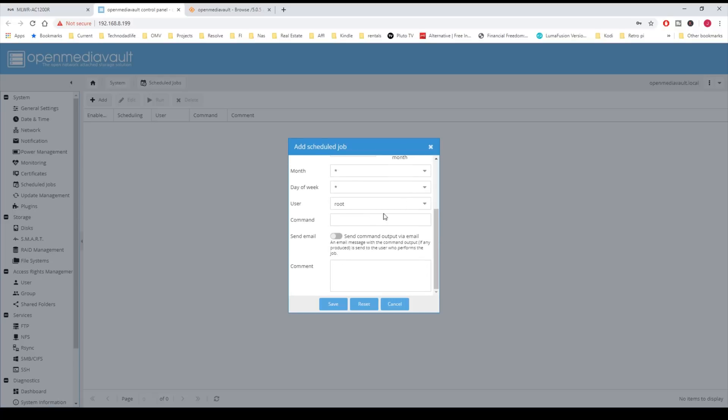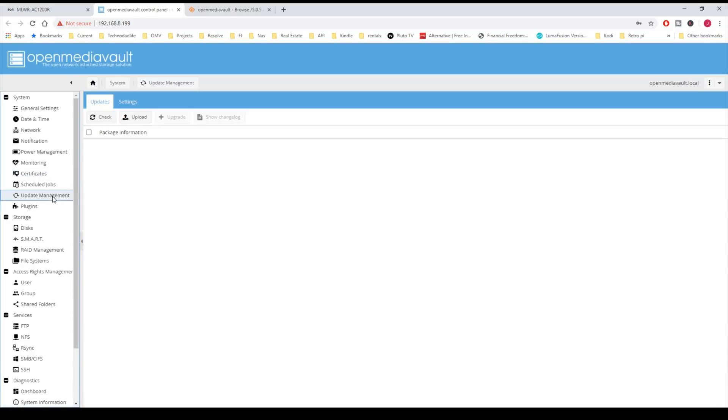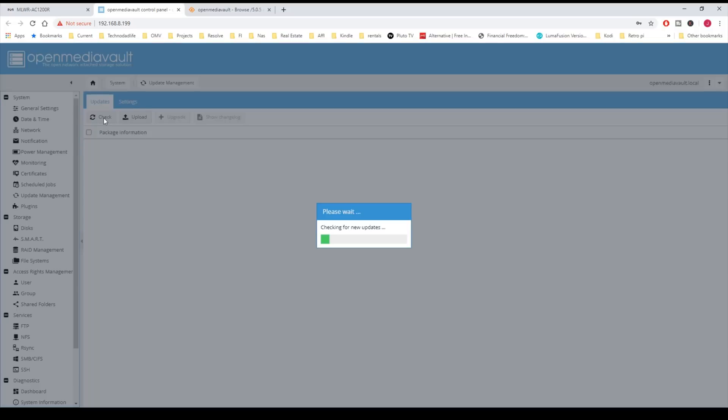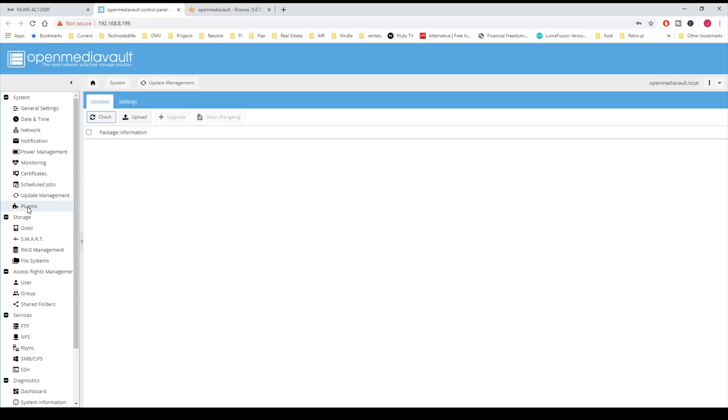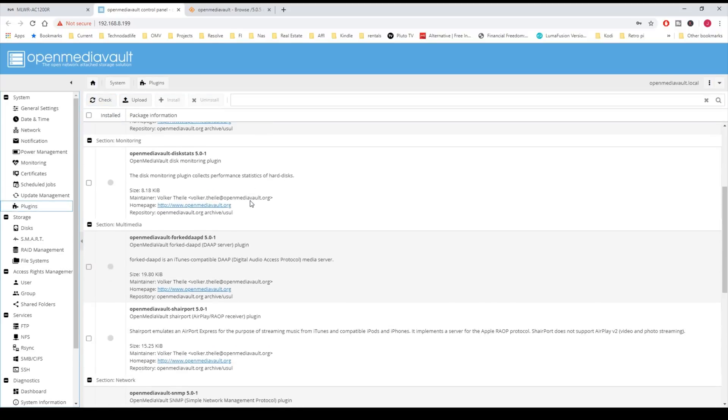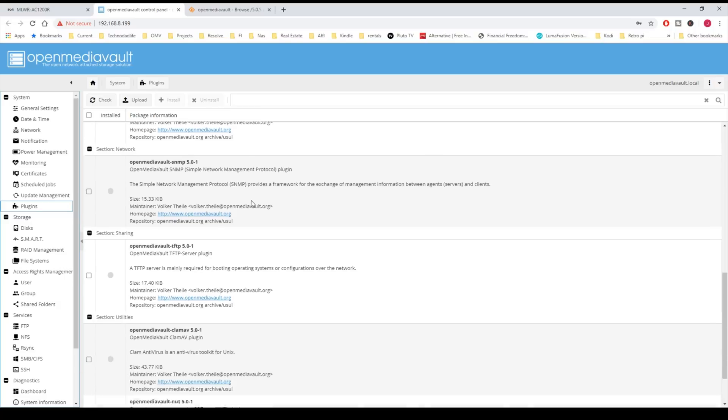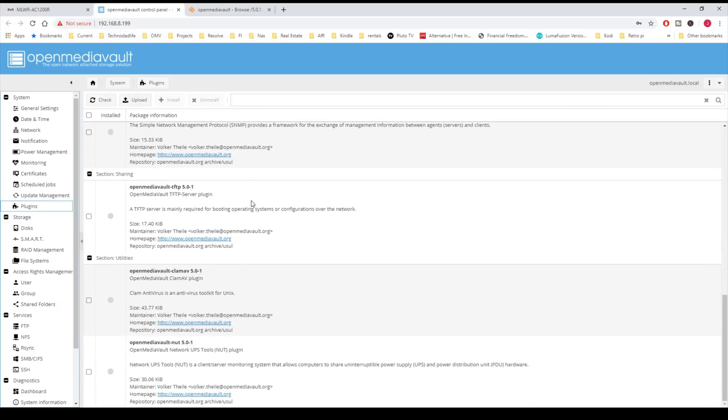Update Manager is where you update your server. You can click Check, and it will check for you. Plugins are where you add in different plugins by default, and we'll come back to this in a few minutes.